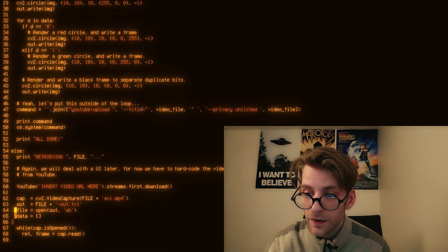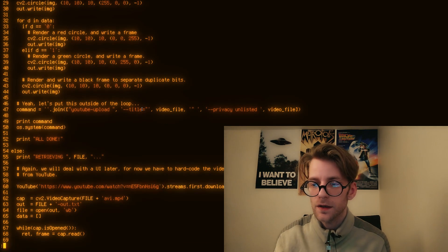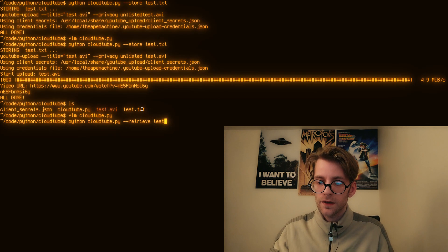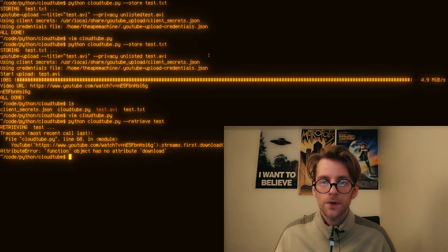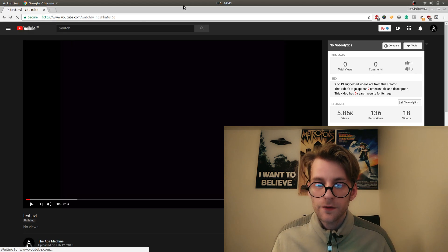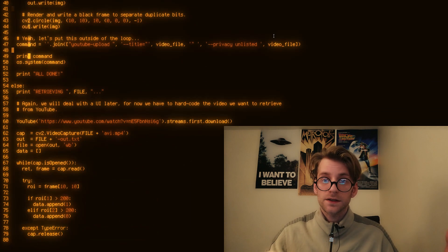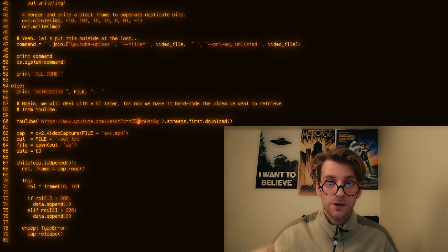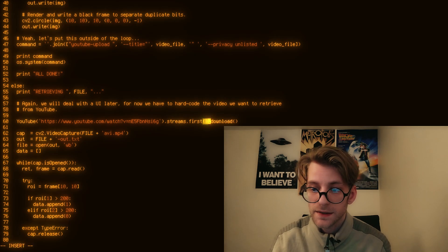We're ready to download it now. At the moment you have to hard-code the link to the video in the script. I'm going to probably put a ncurses UI in front of it so that it can save the files you've uploaded and you can just select from a list.